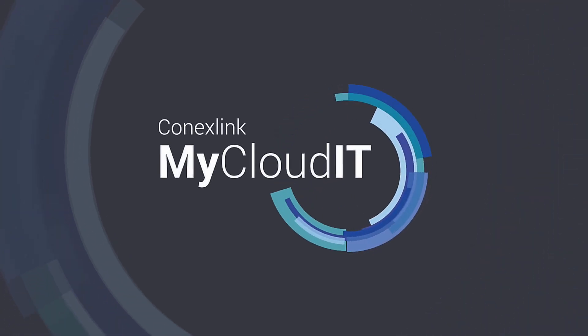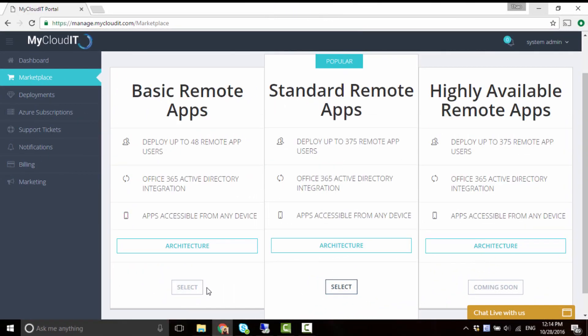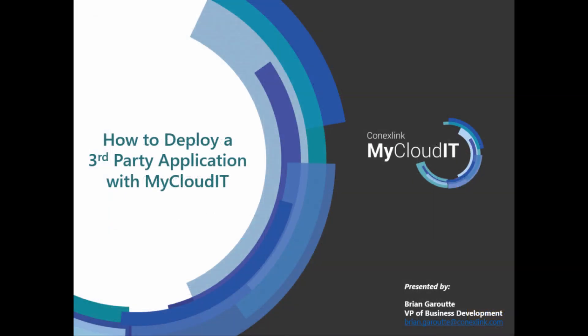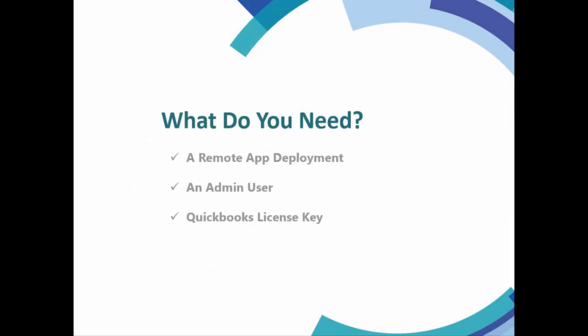Hello, welcome to MyCloud IT Support. In the last video, we showed you how to deploy remote applications in Azure. Today, I'll go into more detail about how to deploy a third-party application with the example of QuickBooks from the MyCloud IT platform. So let's get started.